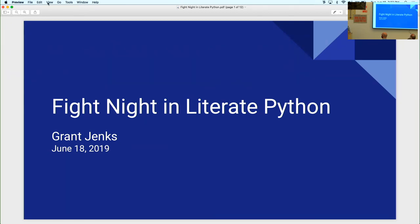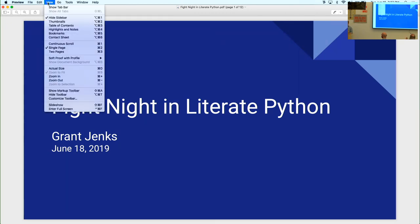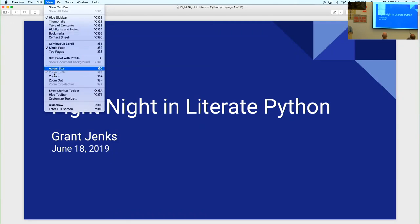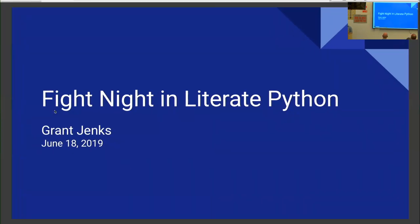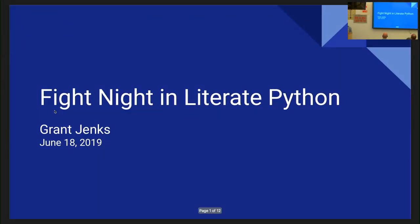All right, Grant, take it away. Give it up for Grant. Thank you. Let's enter full screen. How many people here are really into the WWE or WWF?